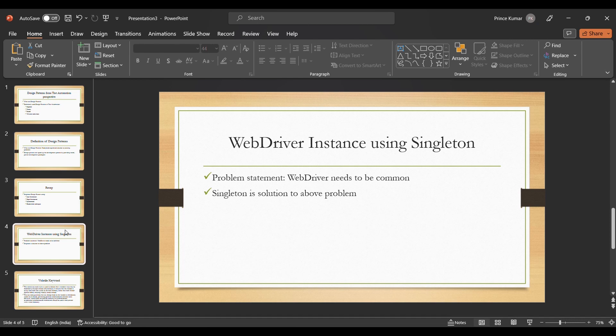People working in automation are aware that we need a single object or single instance of WebDriver throughout the execution. When we talk about sequential execution — we are considering sequential execution for now — we will be talking about parallel execution in the upcoming sessions. So we need a single object of WebDriver.